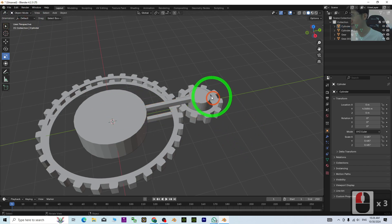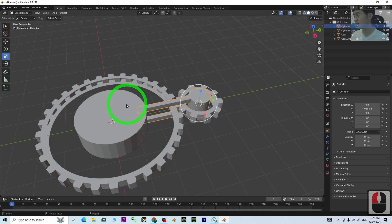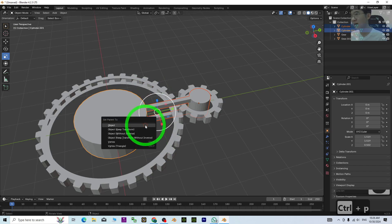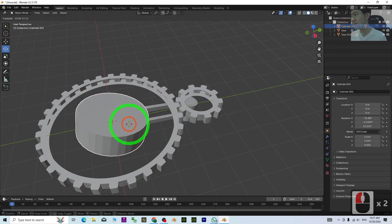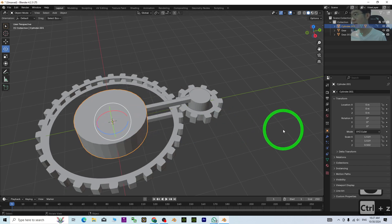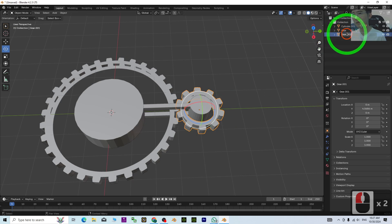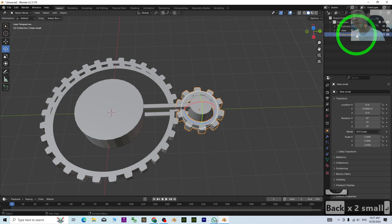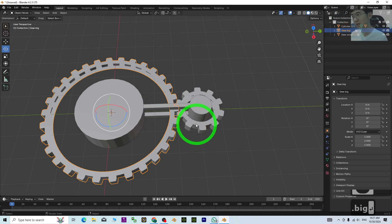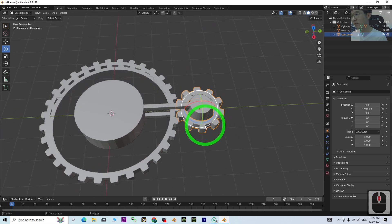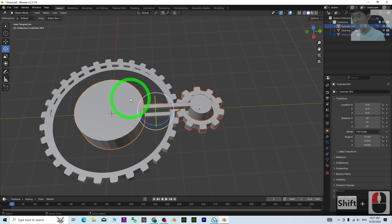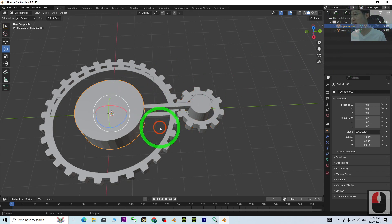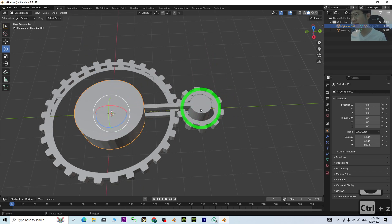This structure needs to combine with the cylinder, so make it a parent. Click this, hold Shift, click the parent, then Control+P > Object. Now this is cylinder 001. The small gear needs to attach to this—click the small gear, hold Shift, click the cylinder, Control+P to bind as object. When you rotate this, it should follow.